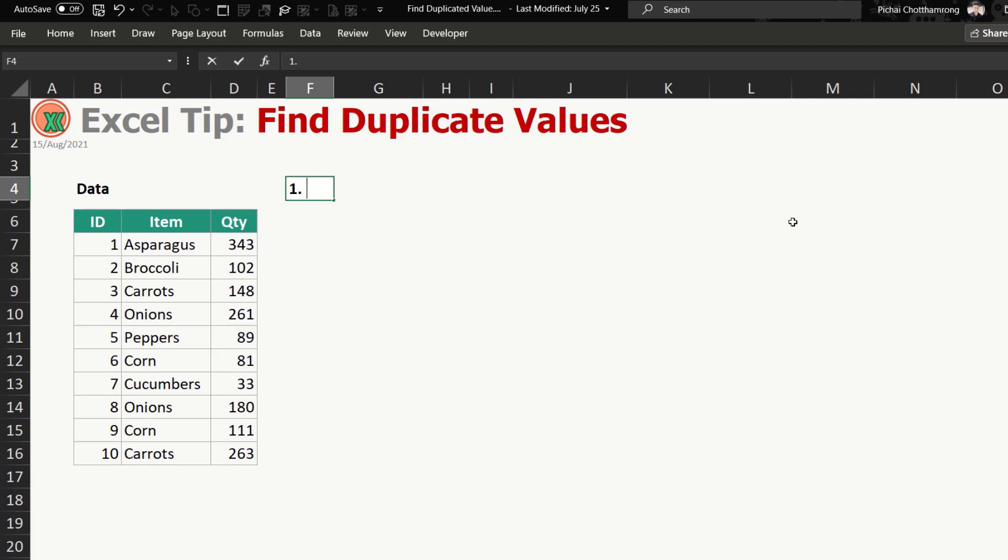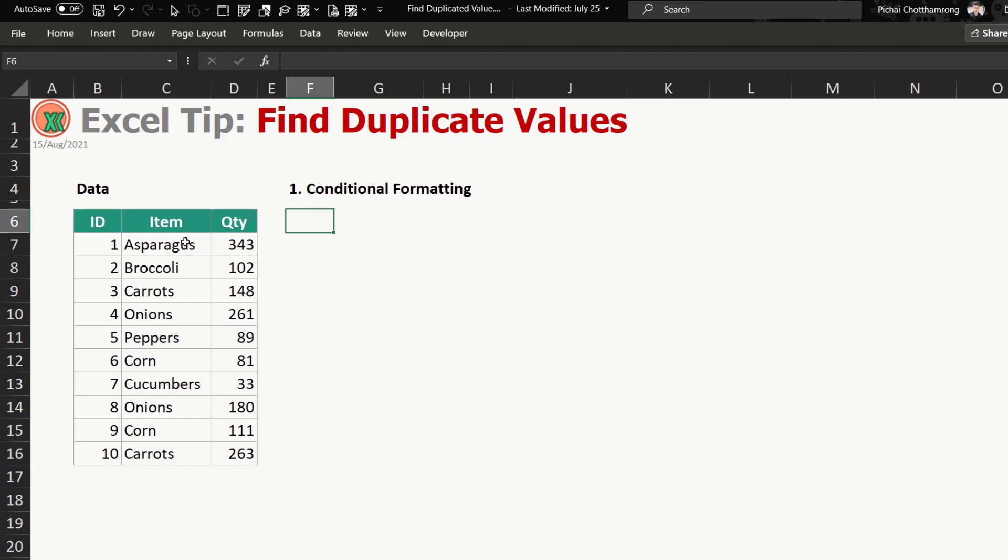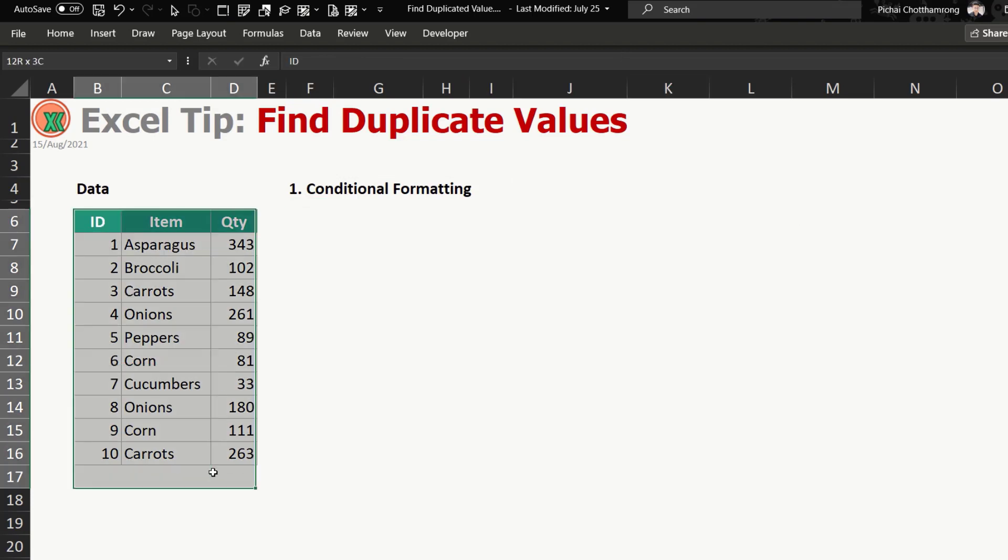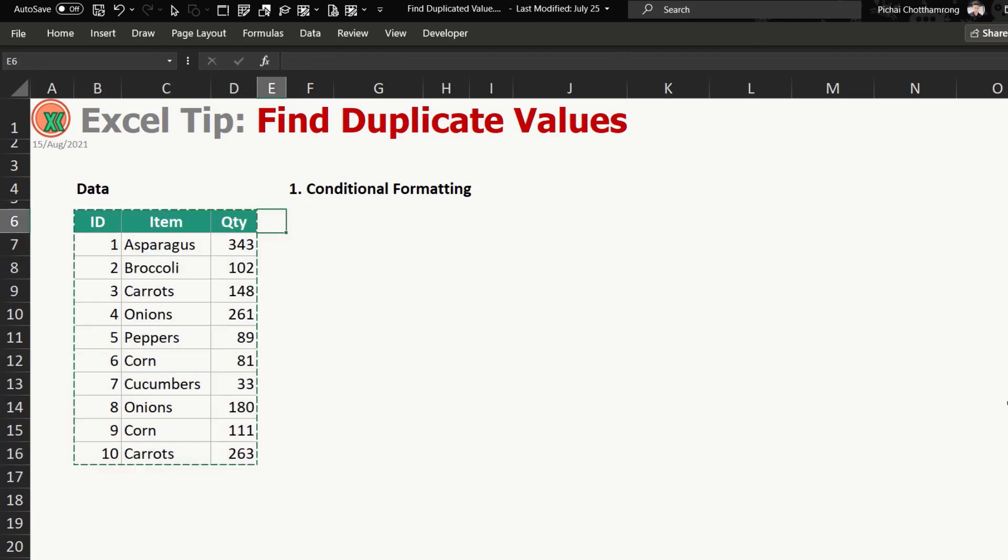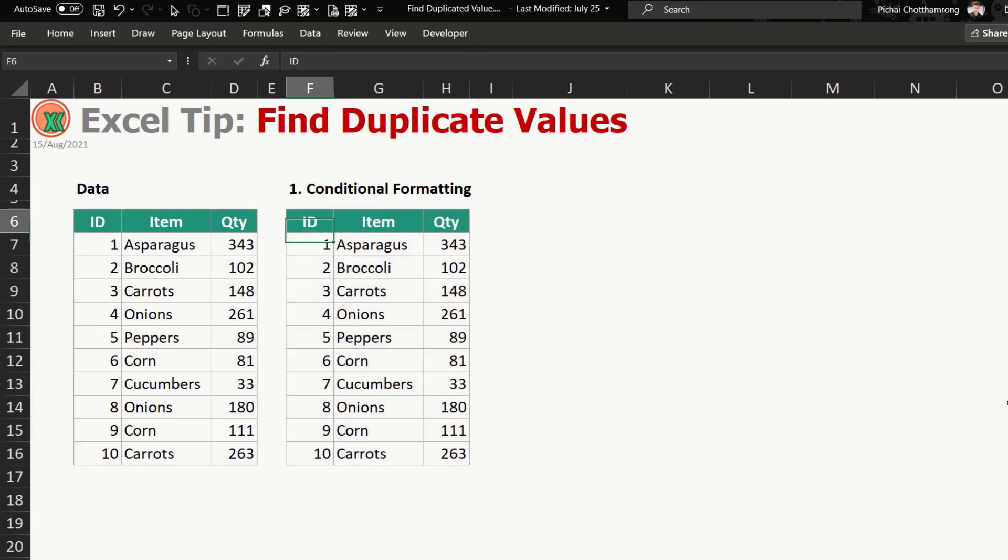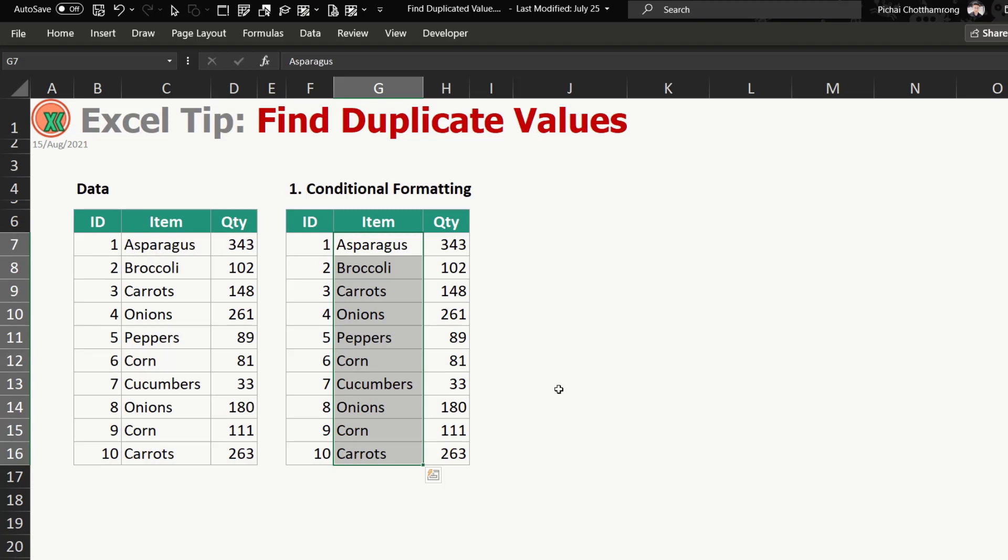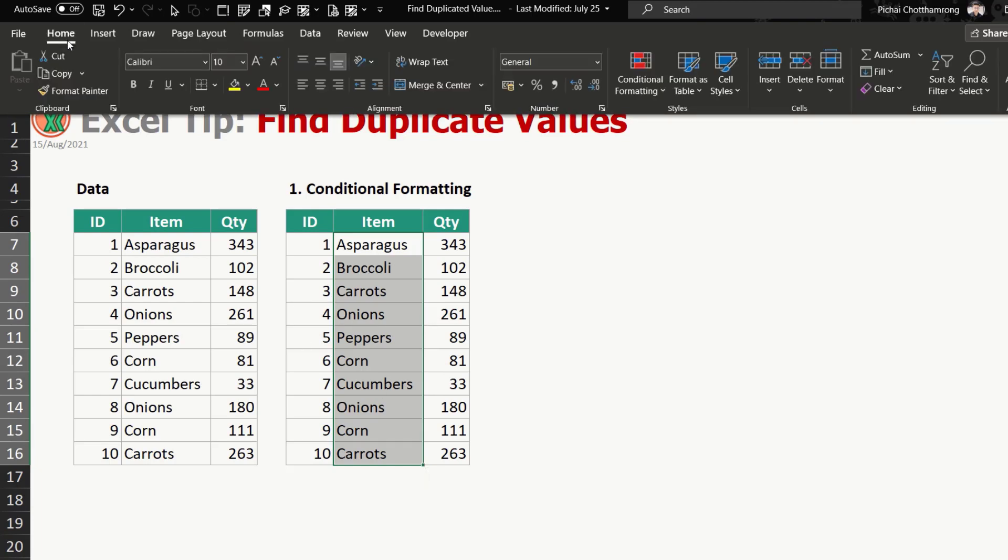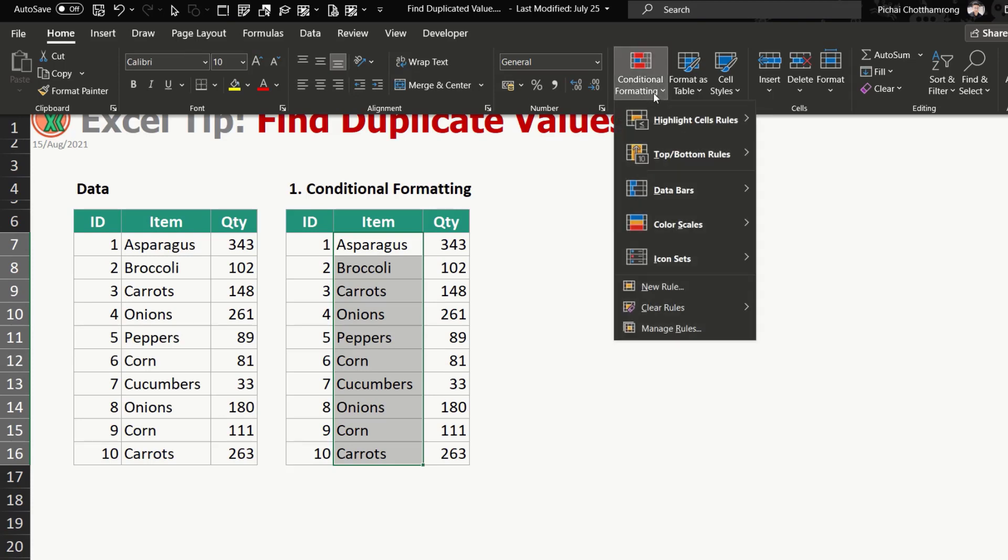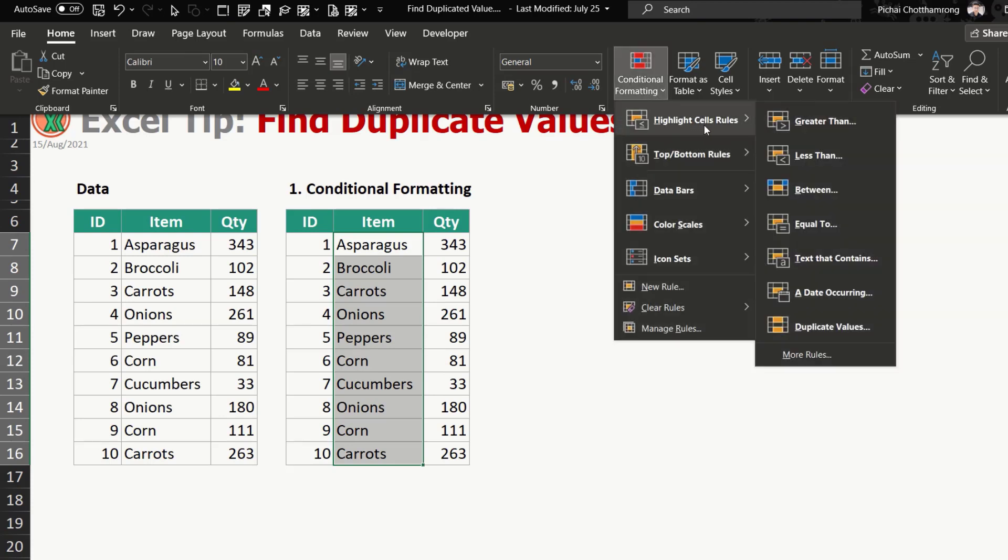The first one by conditional formatting. Okay, at first I will copy the data here and then we will use conditional formatting to highlight the duplicate values. After you select the data, go to Home and then select Conditional Formatting. The first one, Highlight Cells Rules, and the last one, select Duplicate Values.